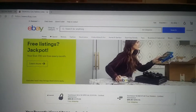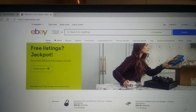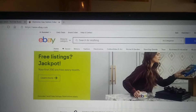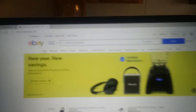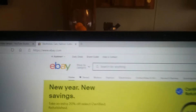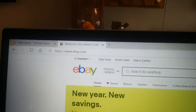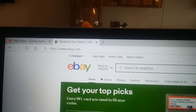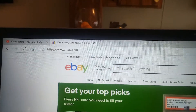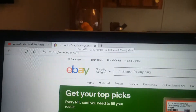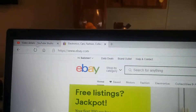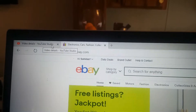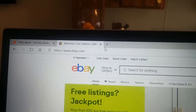I have my eBay — you can see up here at the top — I have my eBay tab pulled up and my YouTube tab pulled up. So I'm already ready to go.